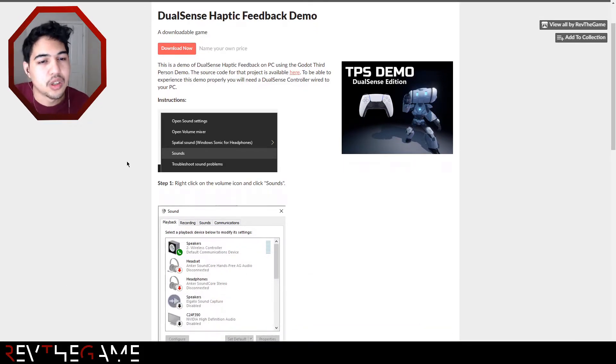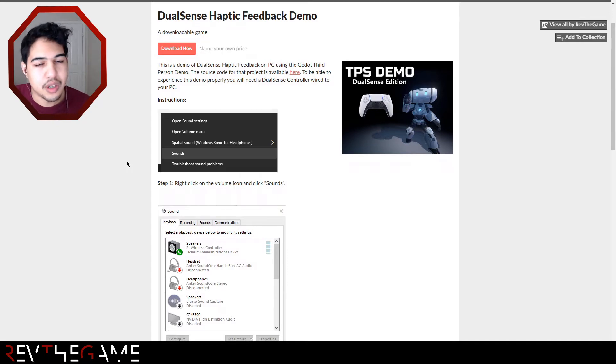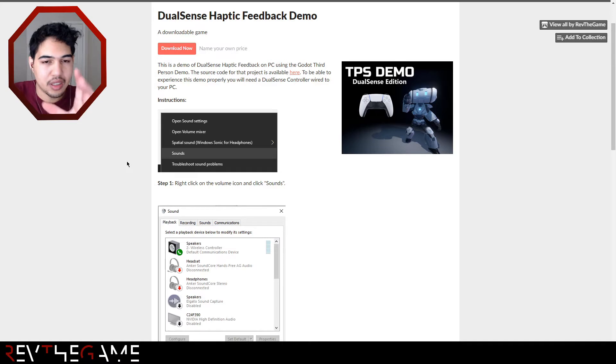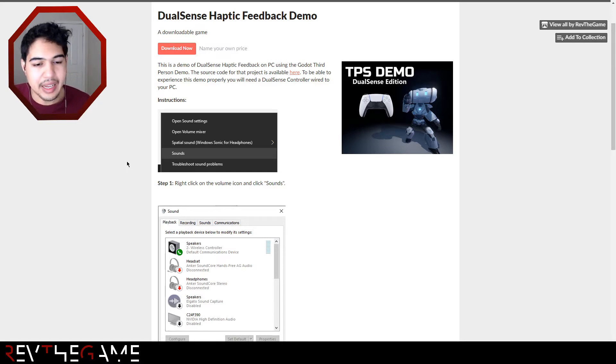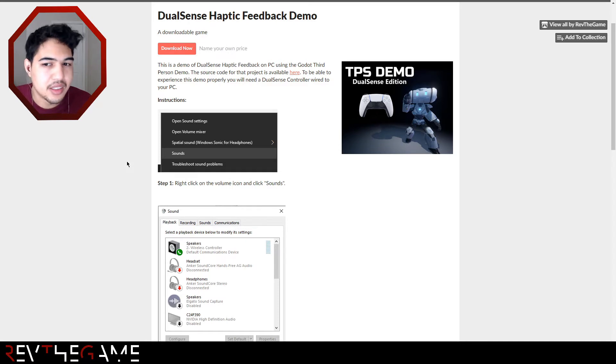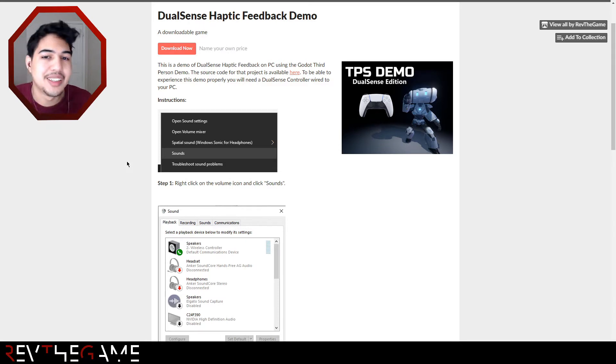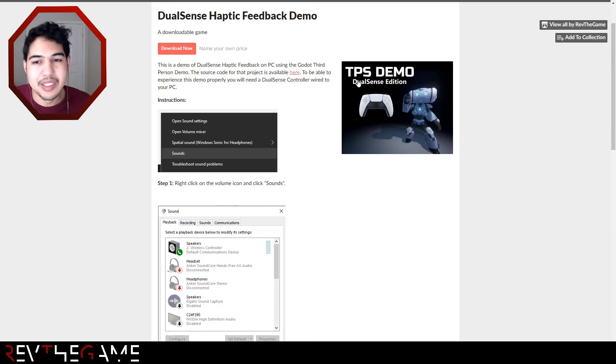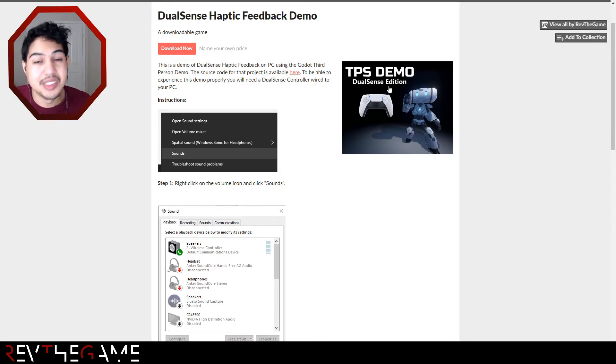This DualSense haptic feedback demo is basically Godot's third-person demo, an open source project for an open source engine. What I did was take the source code and add DualSense haptic feedback into this demo. I didn't make the demo, I just made the DualSense part.